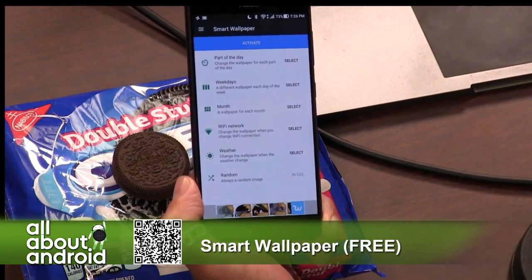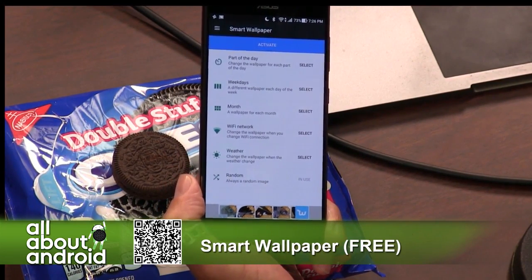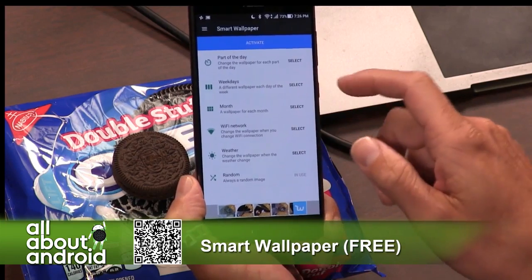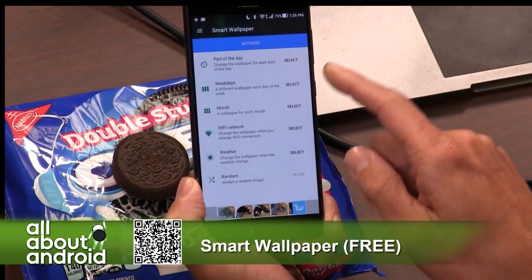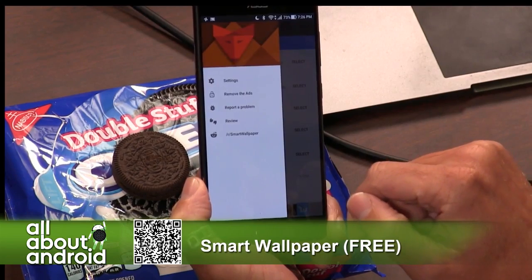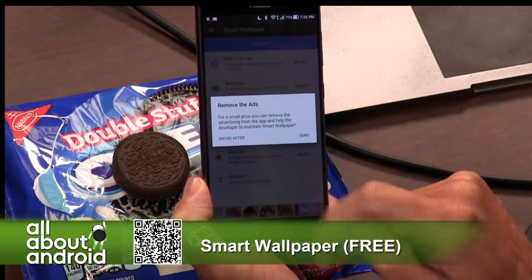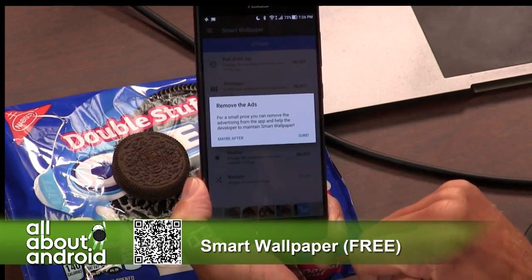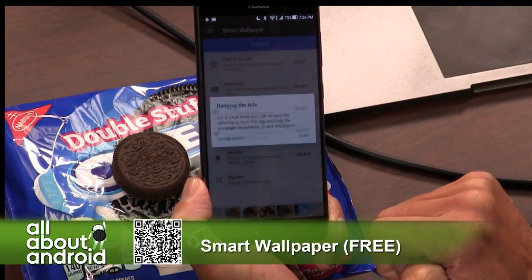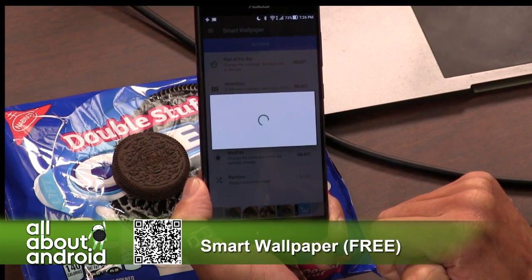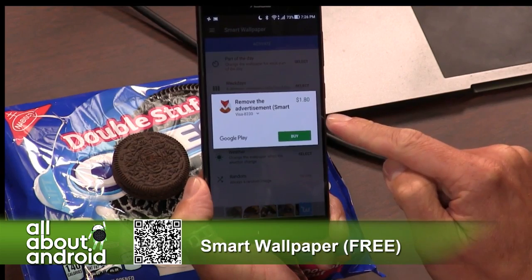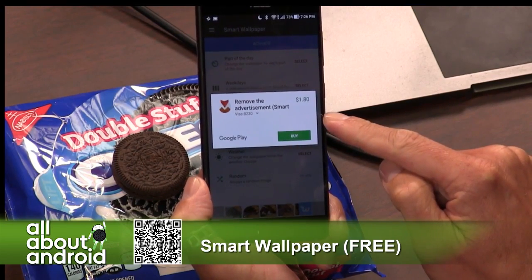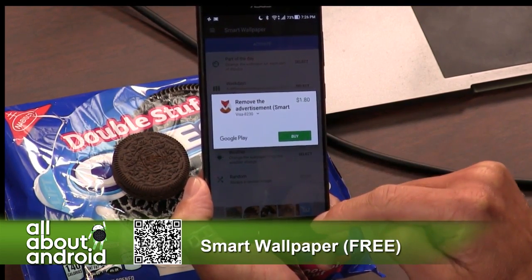That's why these apps exist. It's ad-supported, but the ads don't pop up with the wallpaper, which is kind of nice. And you can remove the ads for a small fee — I always end up paying for it. It's $1.80, not much to ask to support the developer.